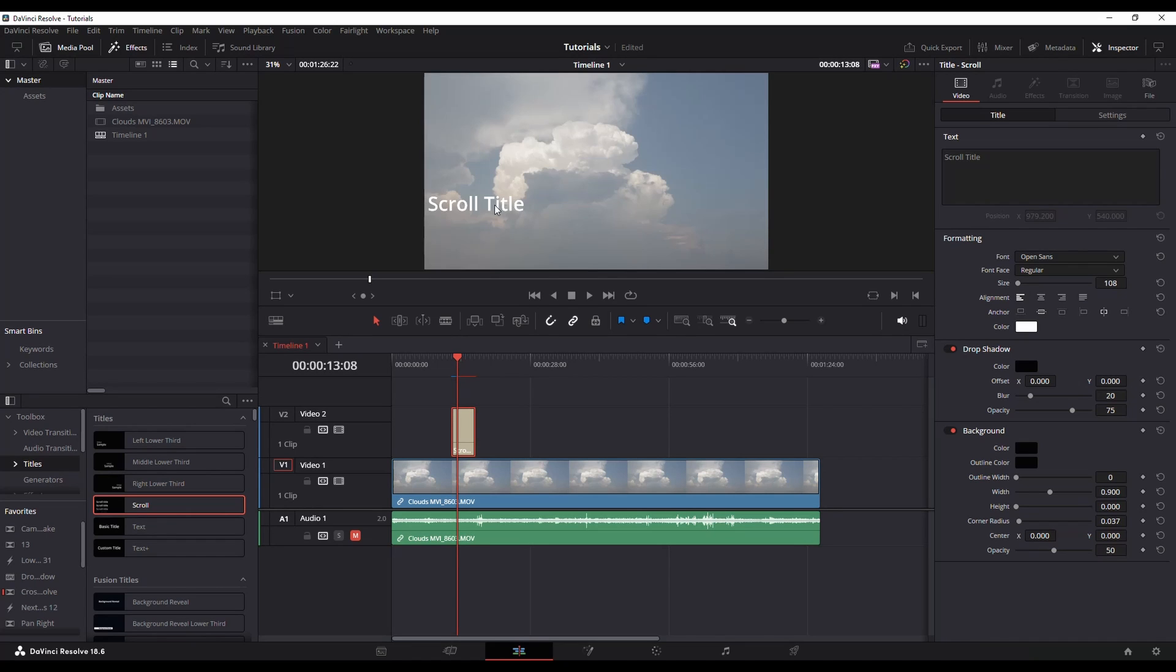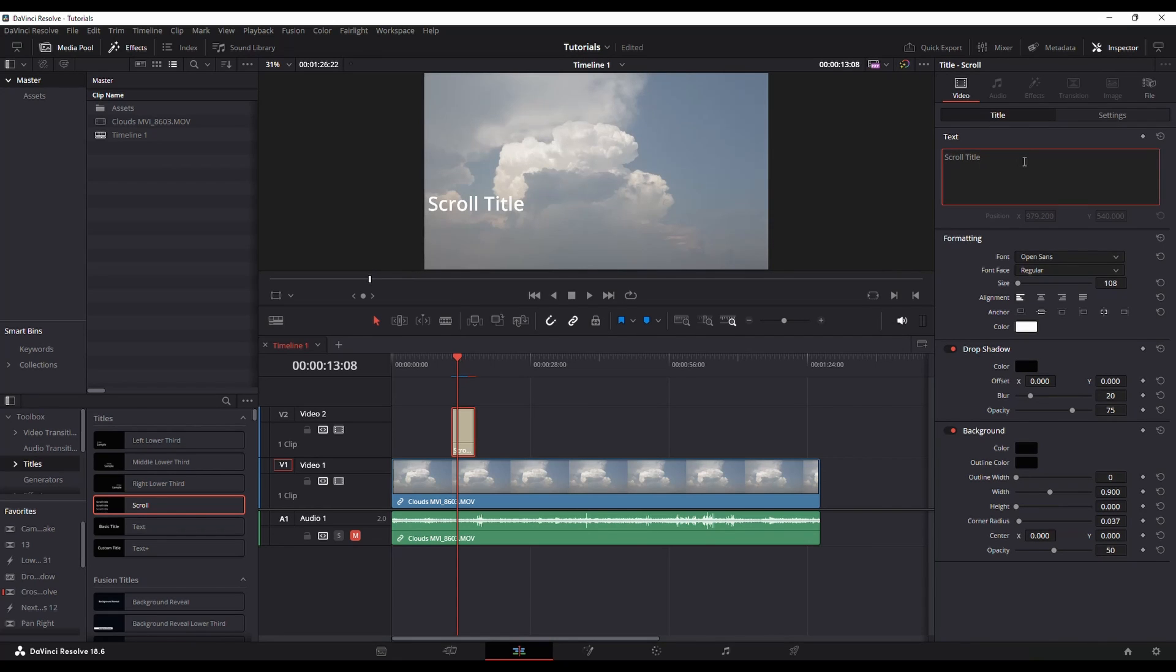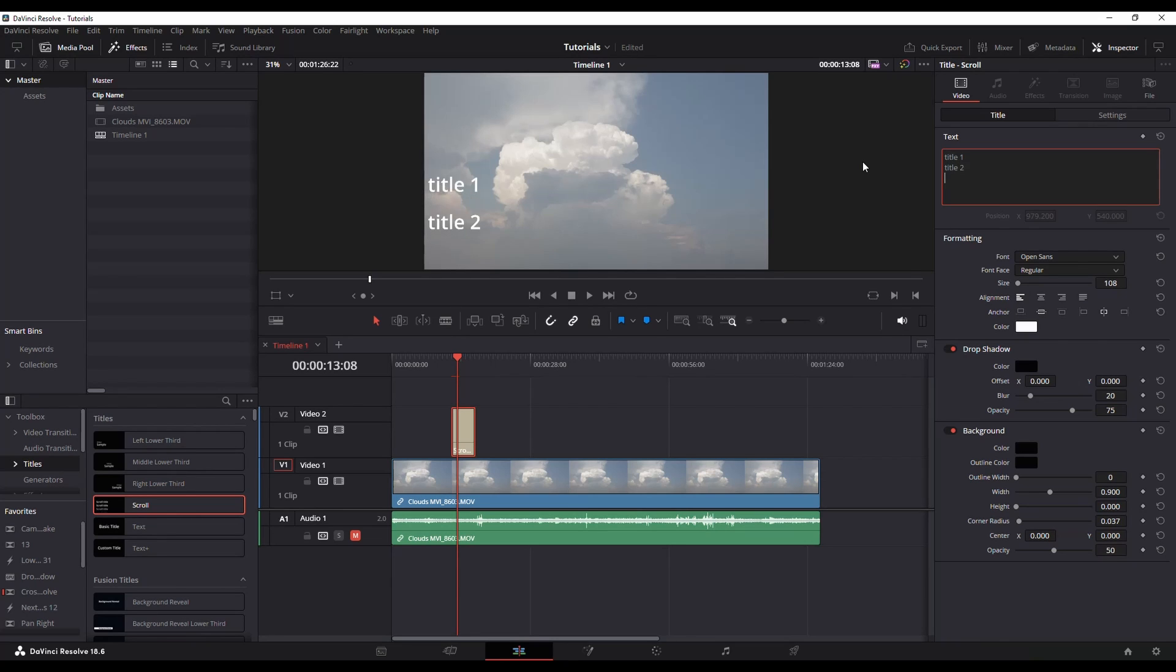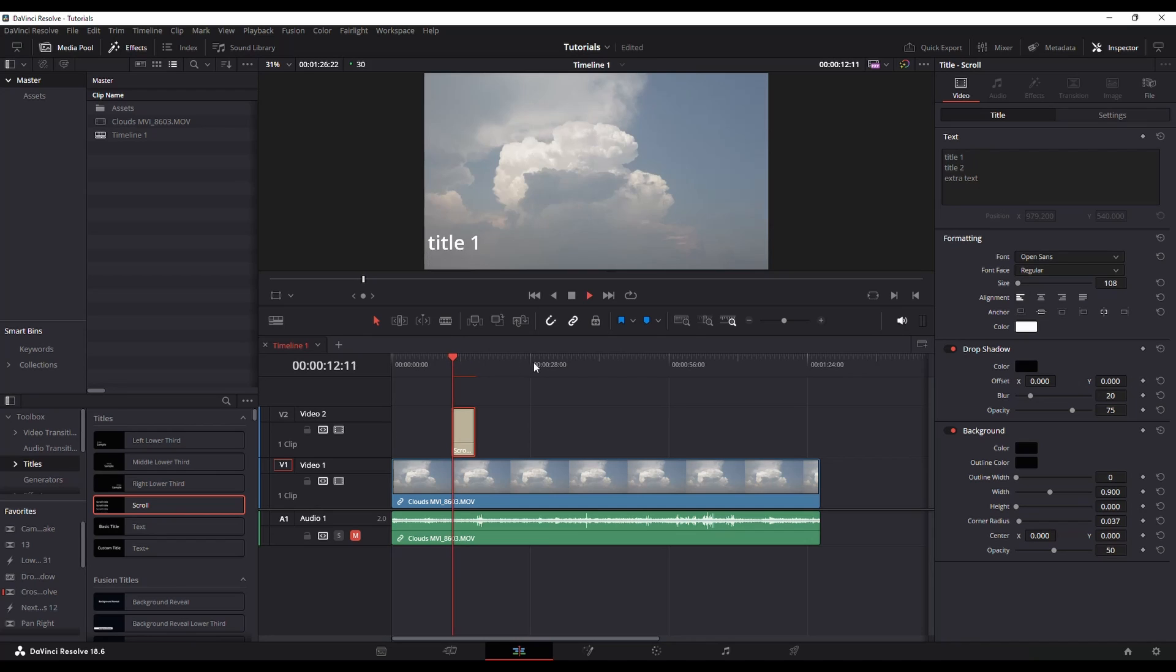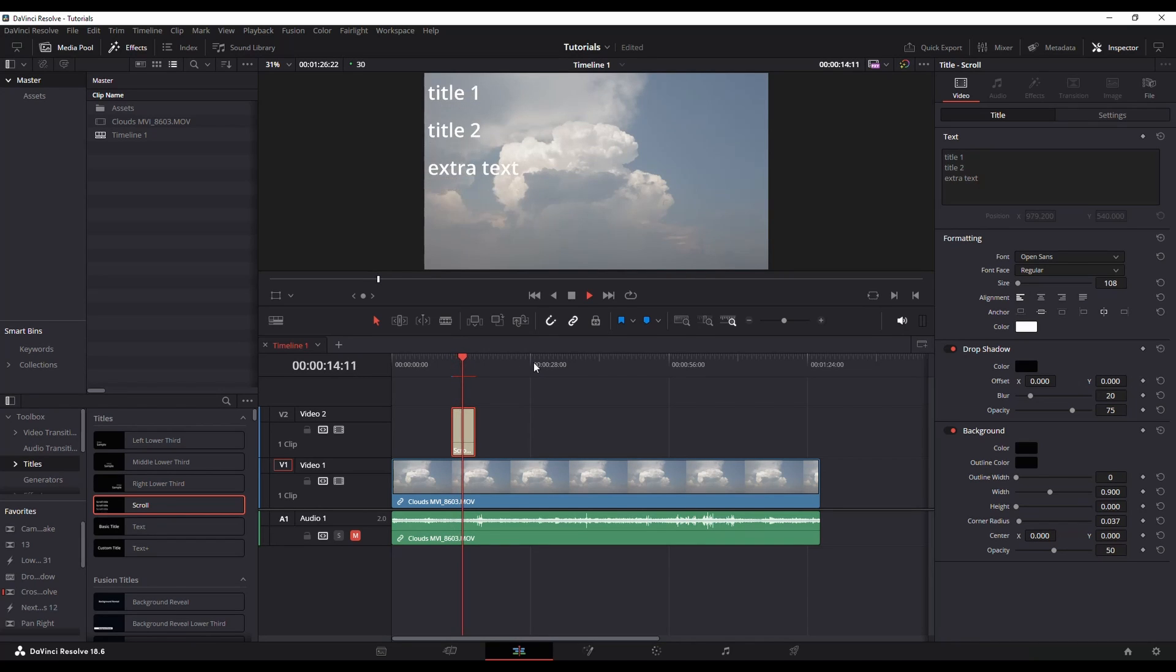To change the text in the title, your inspector over to the right, you've got this title section, and that's where you would change this. So title one is what I'm going to put title and so forth. Now with that particular scrolling one, it's going to now scroll through.